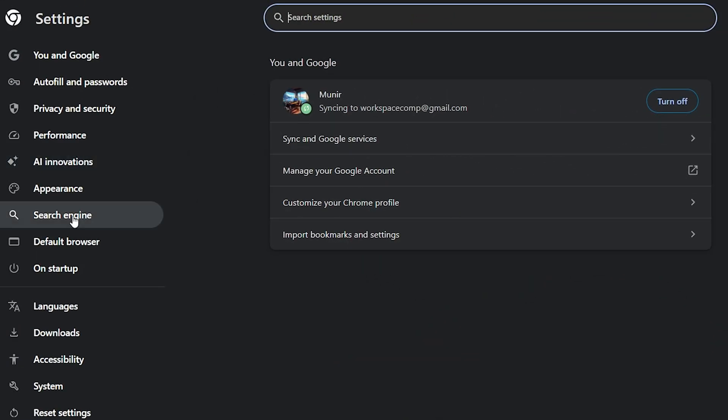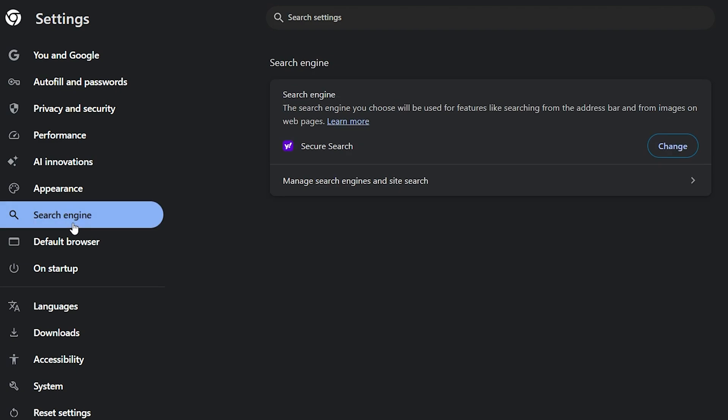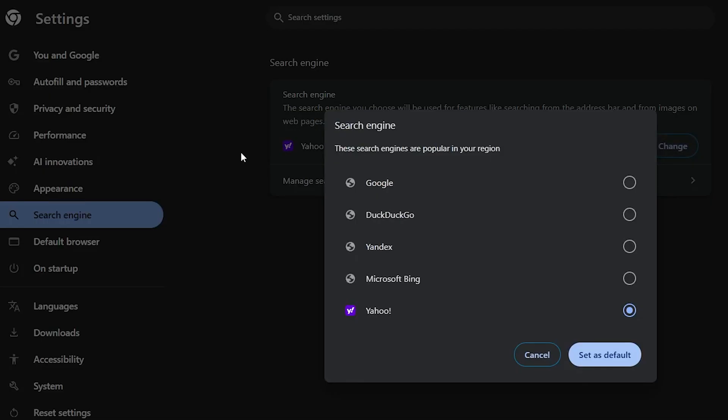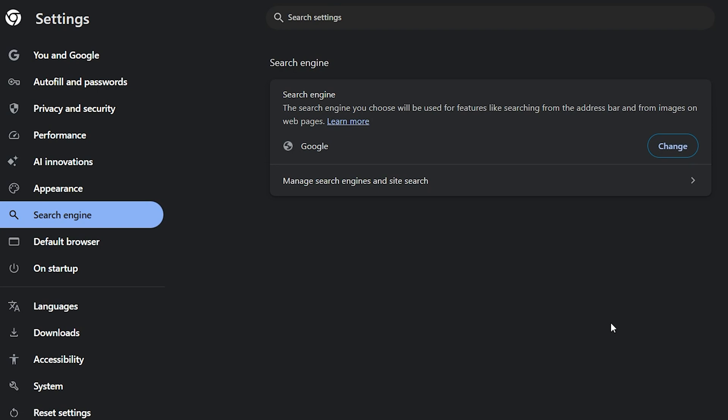Open your Chrome settings, scroll down to the search engine section. Here, make sure that Google is set as your default search engine. If it's not, change it to Google.